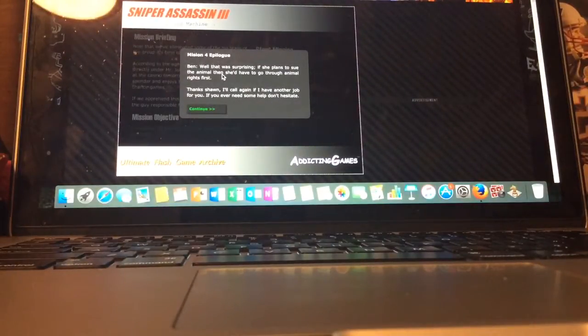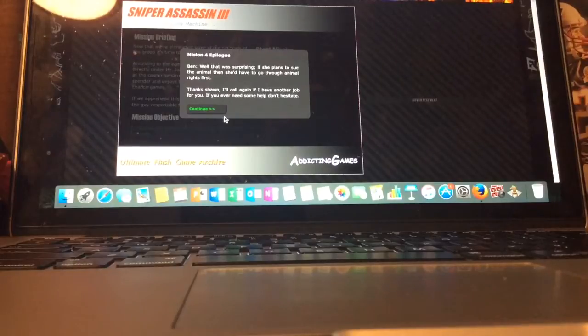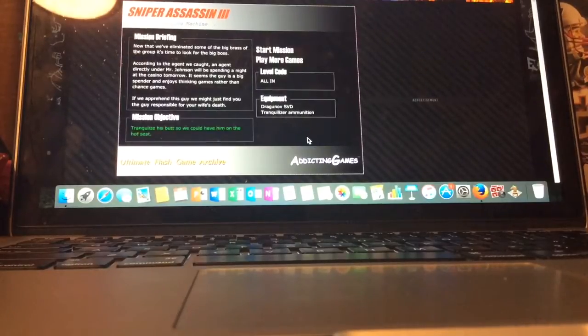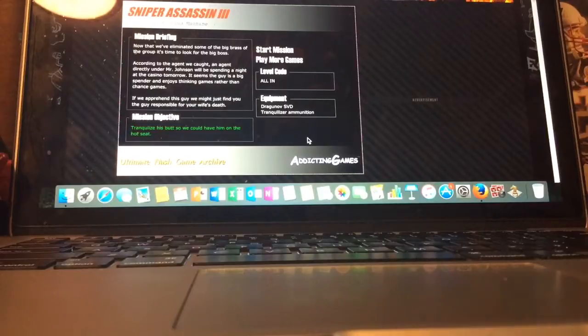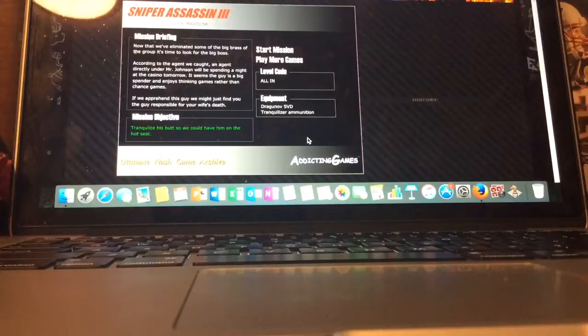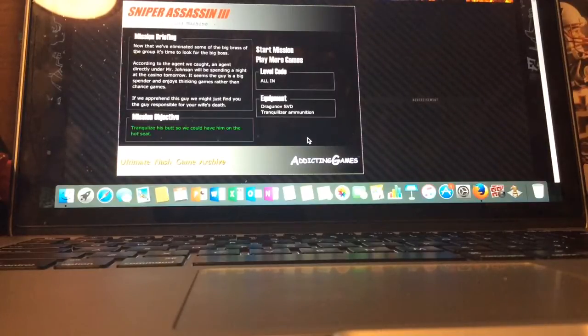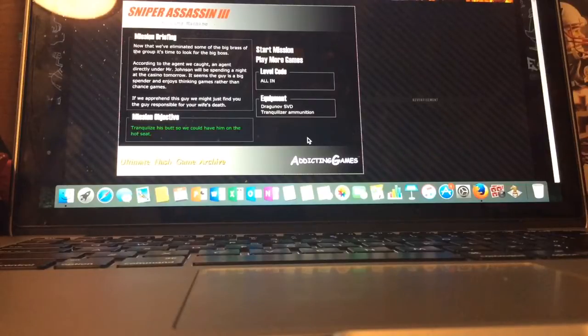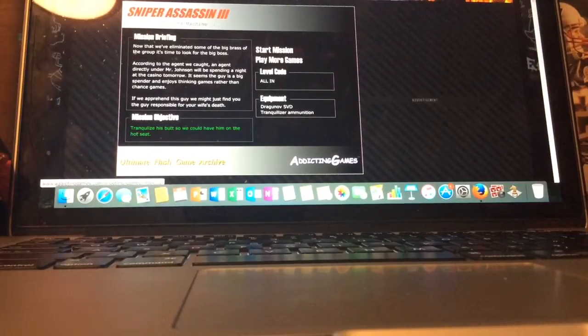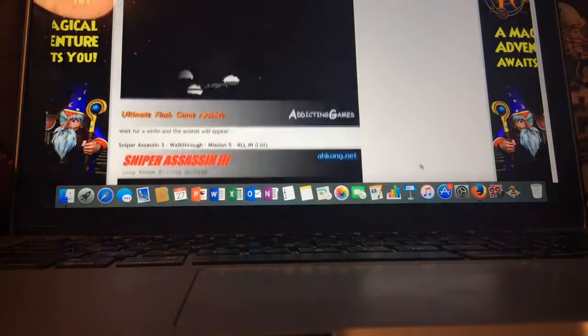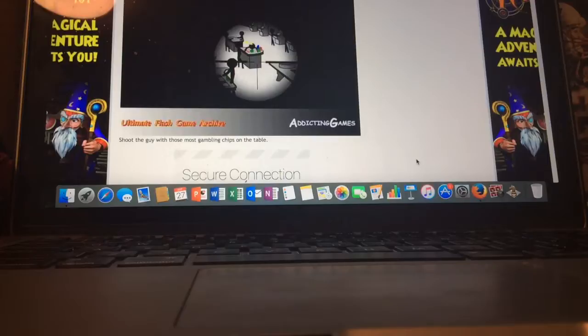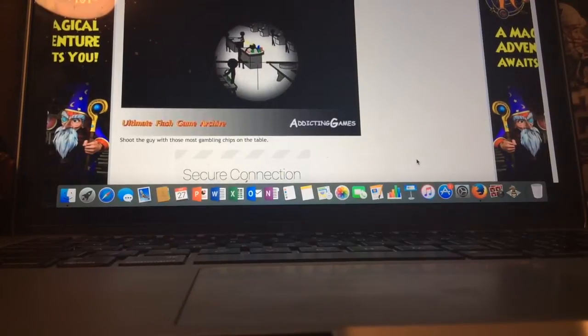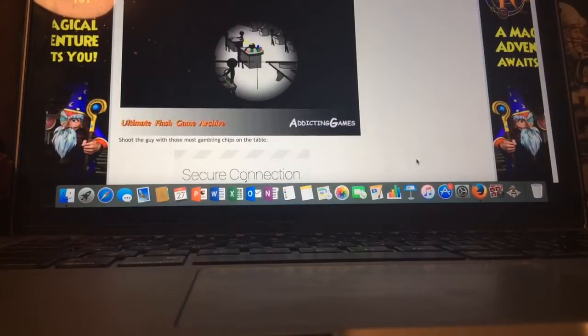It's from Ben. Well, that was surprising. If she plans to the animal, then she'd have to go to the animal. Thanks, Sean. I'll call you again if I have another job. If you need help, don't hesitate. Now that we've eliminated some of the big brass of the group, it's time to look for the big boss. According to the agent we caught, an agent directly under Mr. Johnson will be sitting at night at the casino room. It seems the guy is a big spender and enjoys thinking games rather than chatting. If we have a brand of scum, we might just find the guy responsible for your wife's death. I think I already know the guy responsible for my wife's death. But anyways, let me write down the code. All in.